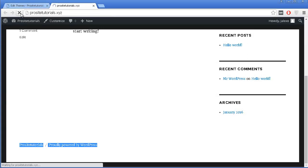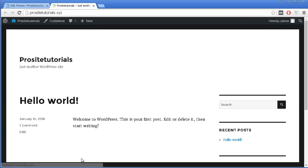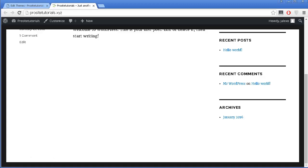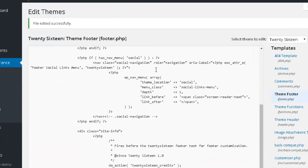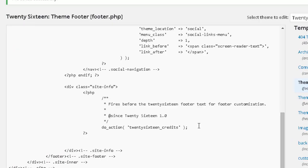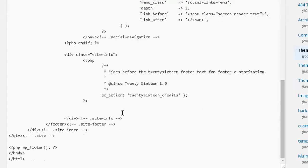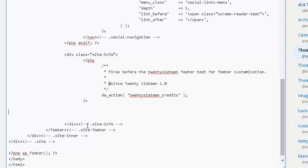I'll press Edit File to save. Once done, you can see I no longer have that line on my footer section. Now I'm going to add a copyright to my website, so I'll go back to the coding where I deleted that section.